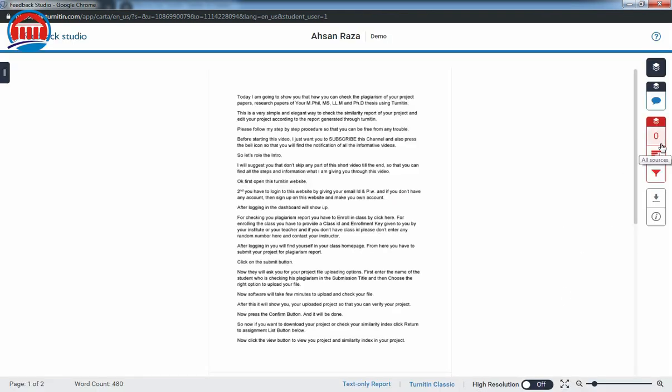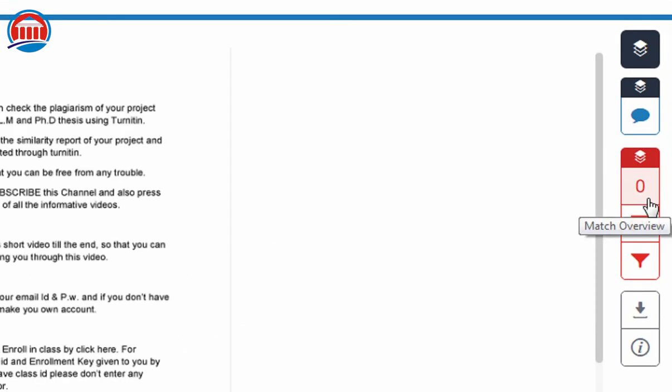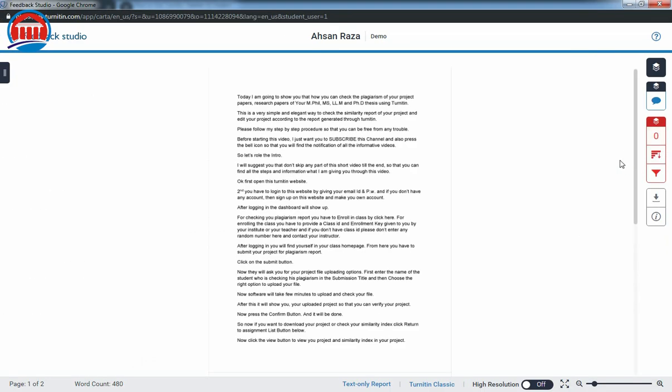Here on the right upper hand side, you will find that my report has 0% plagiarism. Here you will find what percentage of plagiarism in your project you have. It may be 10, 20, or 30 percent.